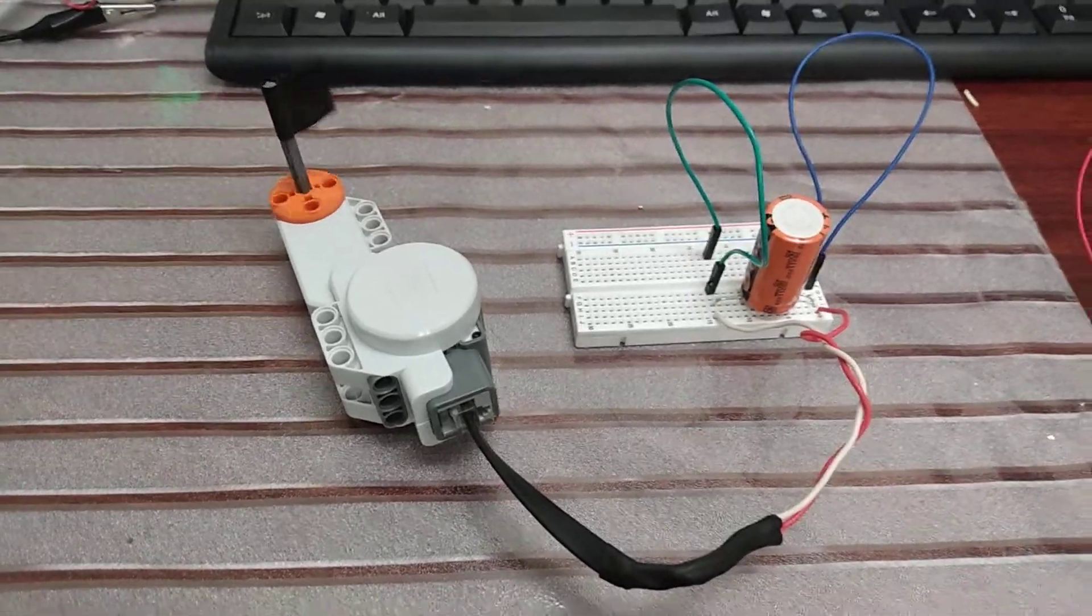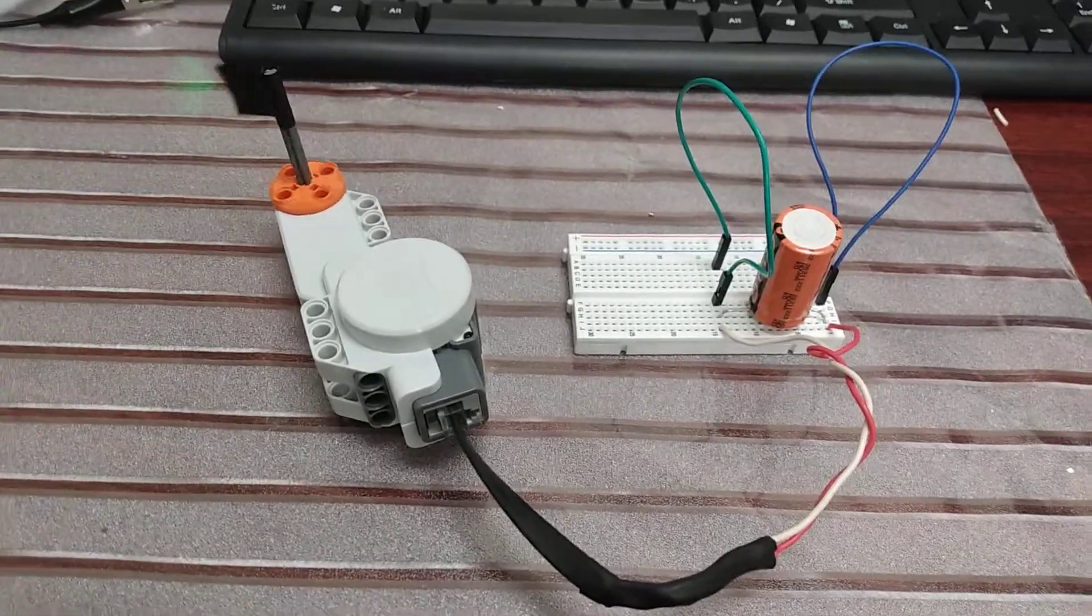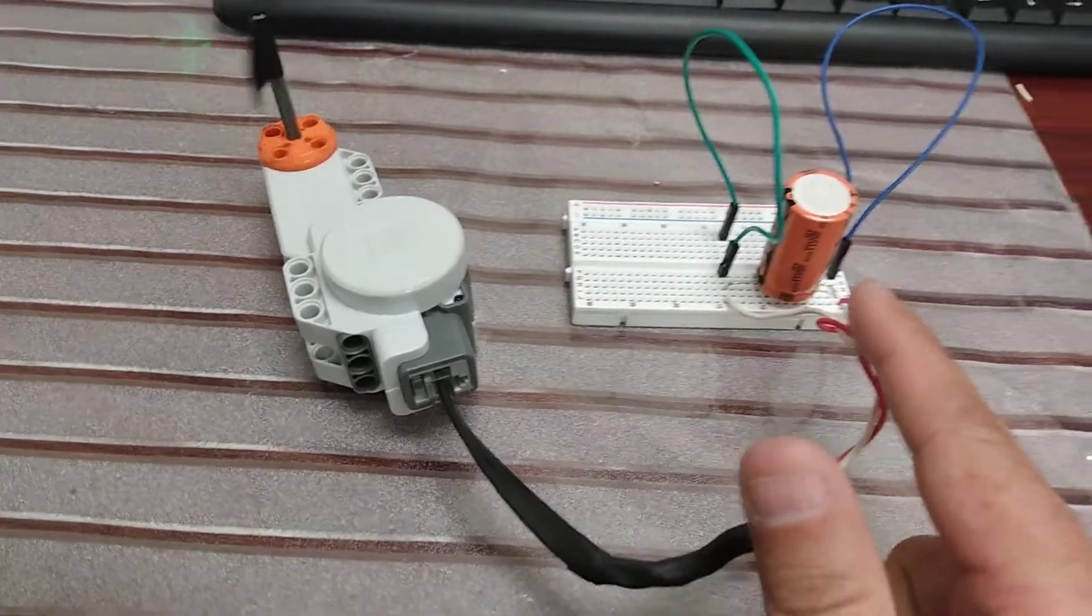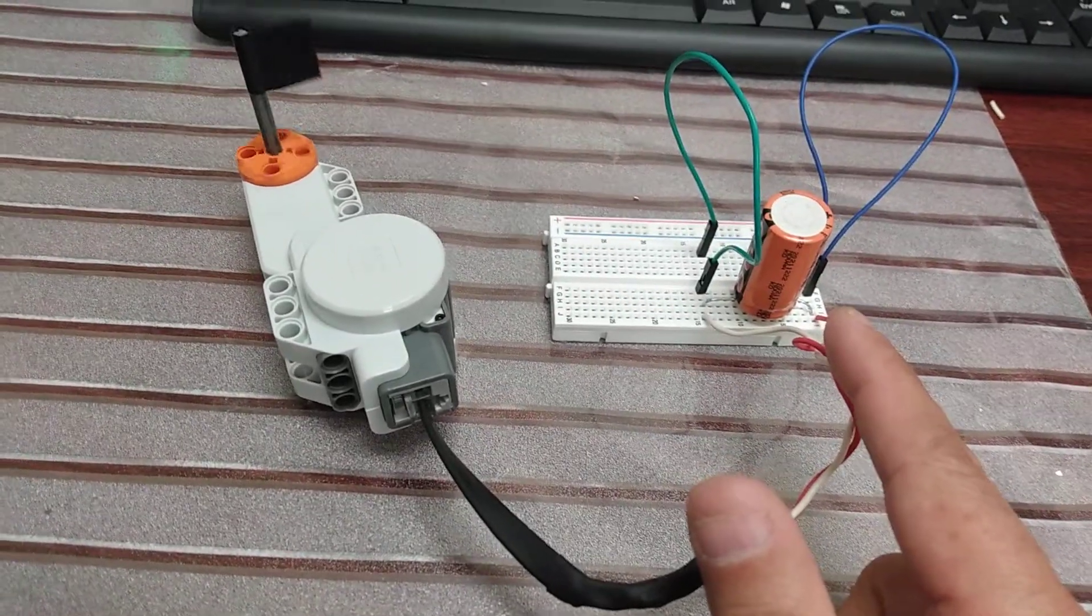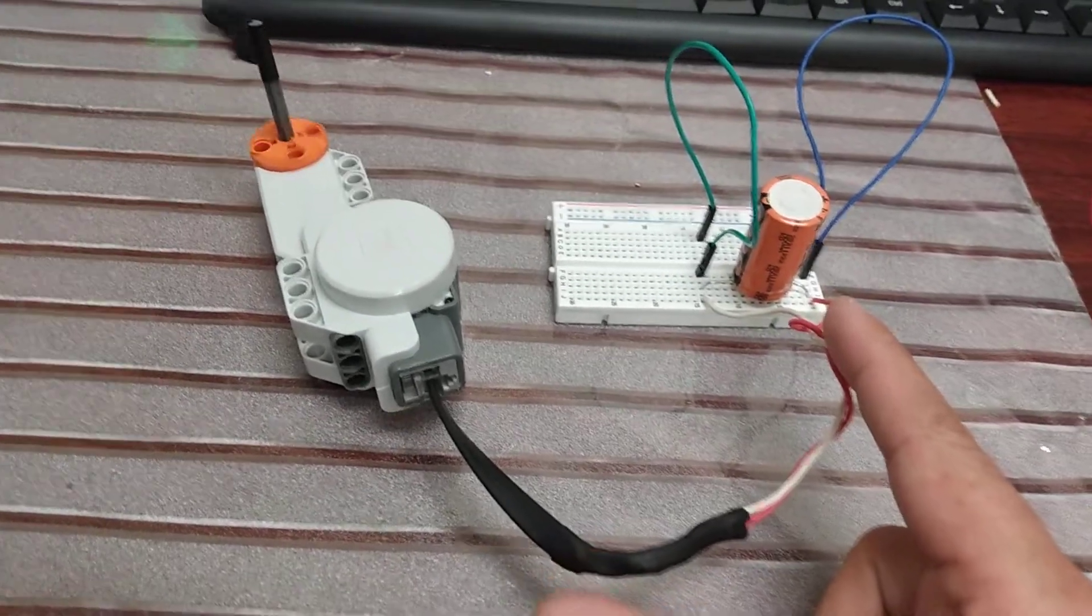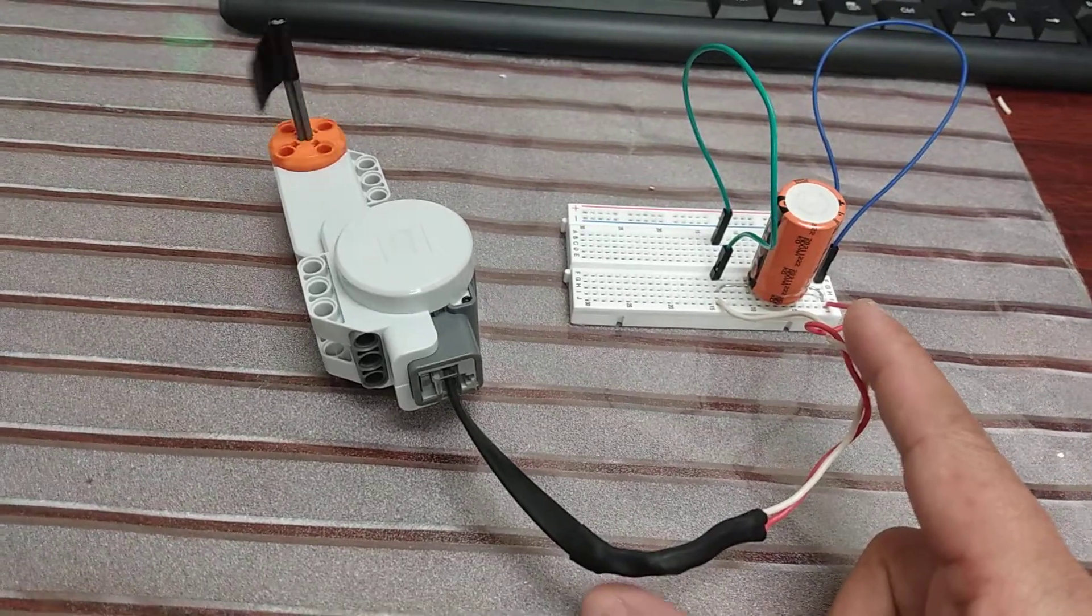So this is going to be a short video. I'm using a super capacitor here. This is a 3-volt, 50-farad super cap from Vachey, and I charged it up to 3 volts.